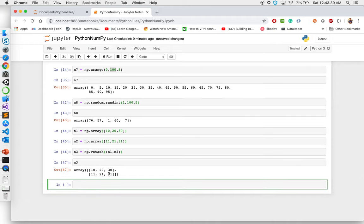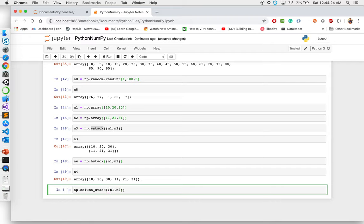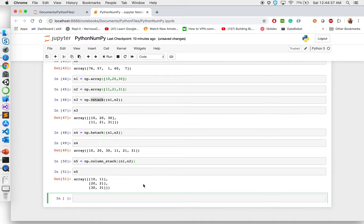You can also stack arrays horizontally using np.hstack((n1, n2)), assigned to n4. If I print n4, you'll see they are stacked next to each other: 10, 20, 30, 11, 21, 31. There's also a column stack — np.column_stack((n1, n2)) — which takes the first element of each array and stacks them column-wise. So it takes 10 and 11, 20 and 21, 30 and 31, and stacks them next to each other as columns. This is how you can stack multiple arrays together.